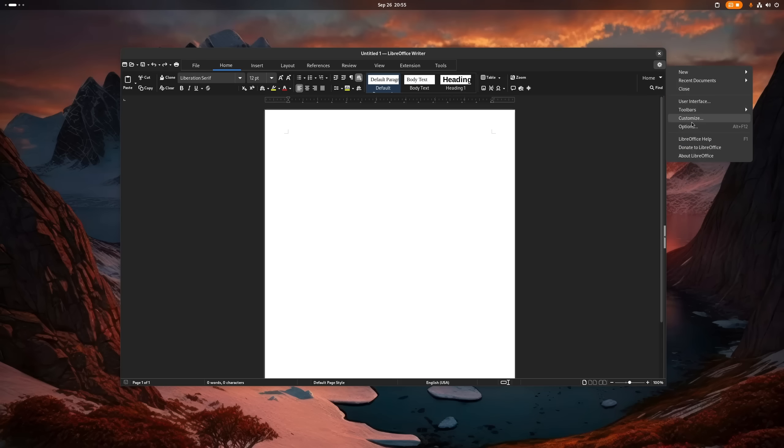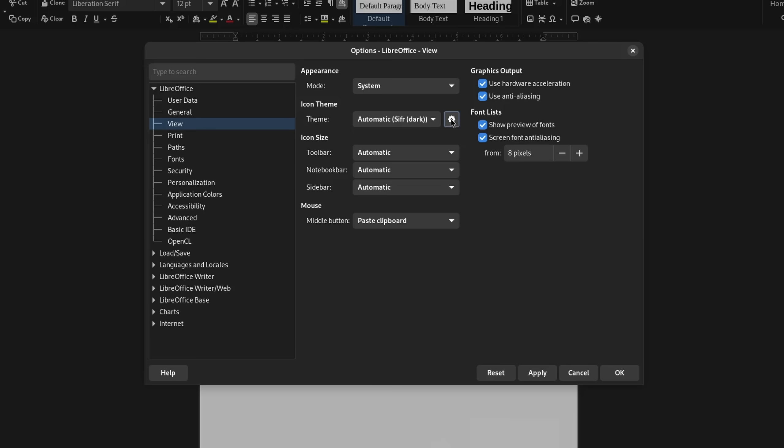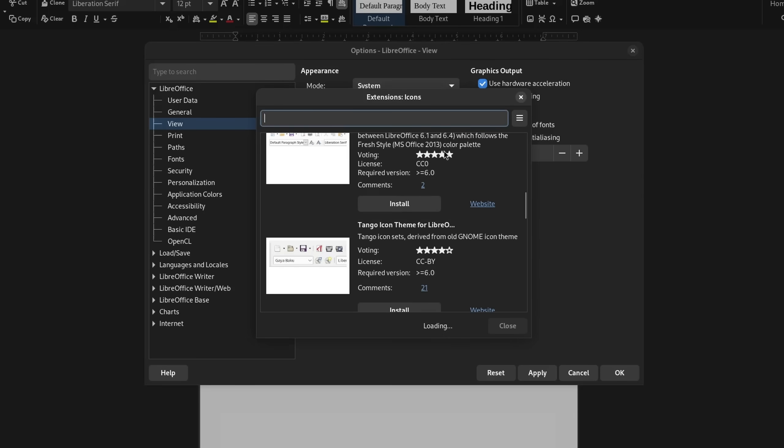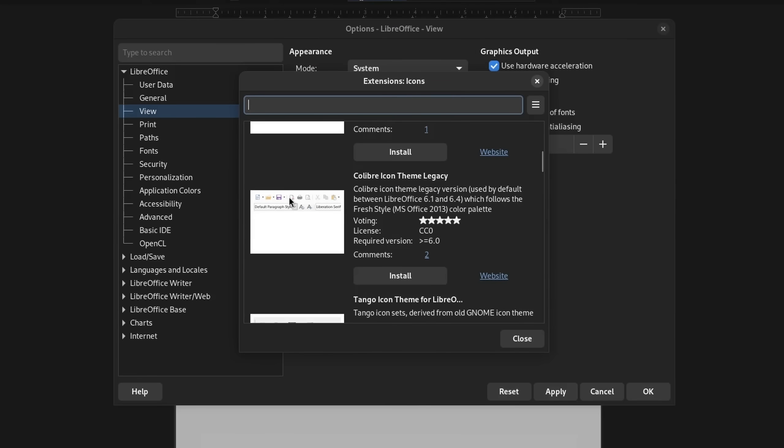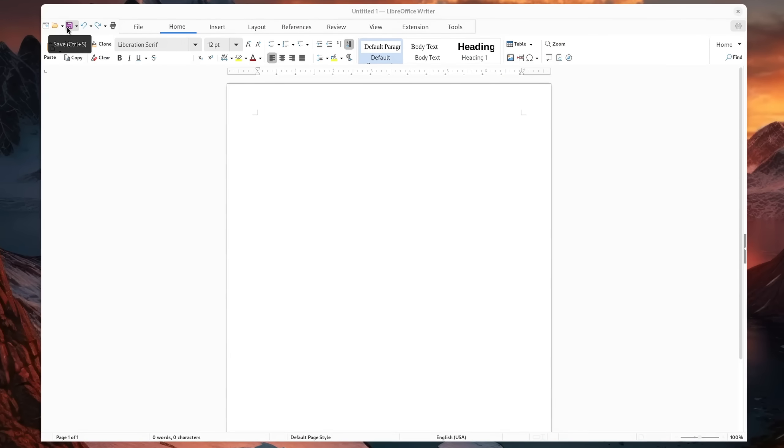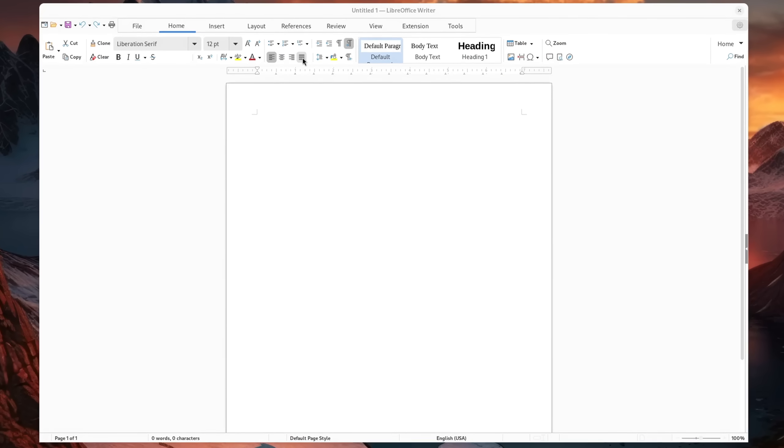We can however change this behavior by first going into Options, View and downloading the Colibre icon theme. This theme in particular is not only the default icon theme on the Windows version of LibreOffice, but it also mimics the style of many icons from Microsoft's Office suite.